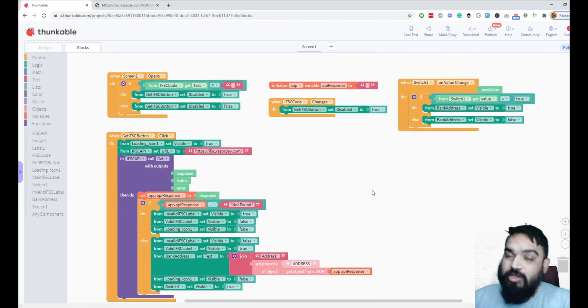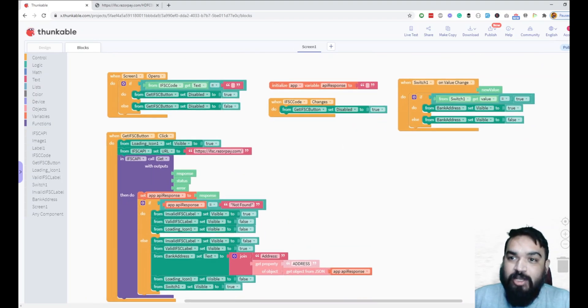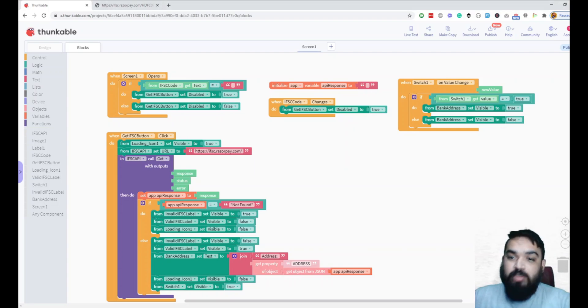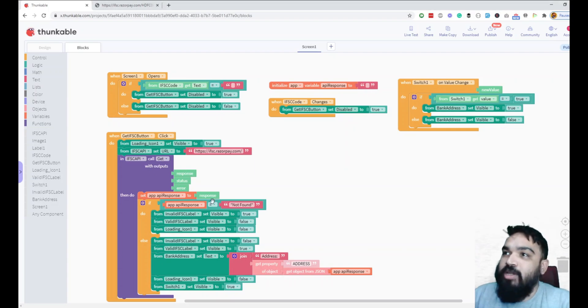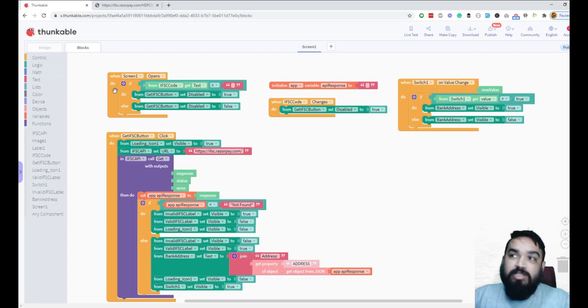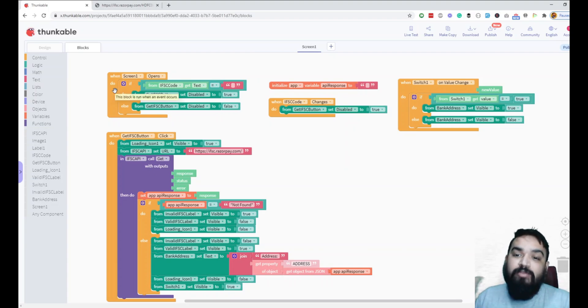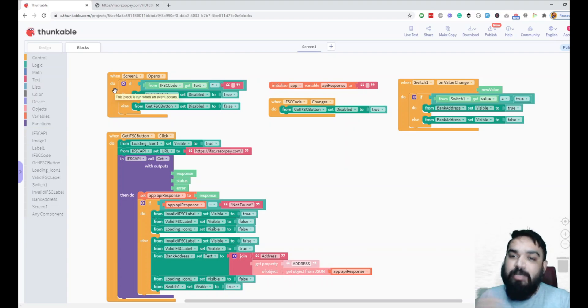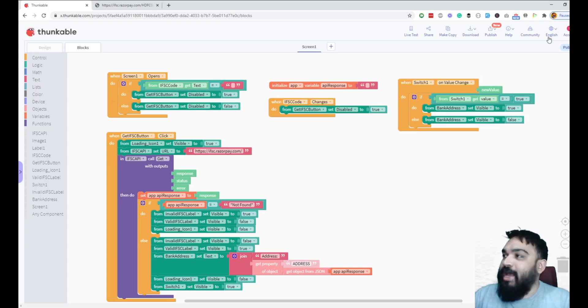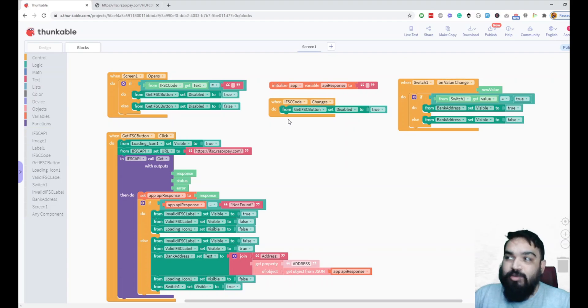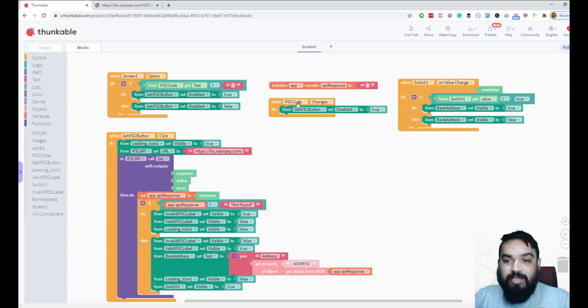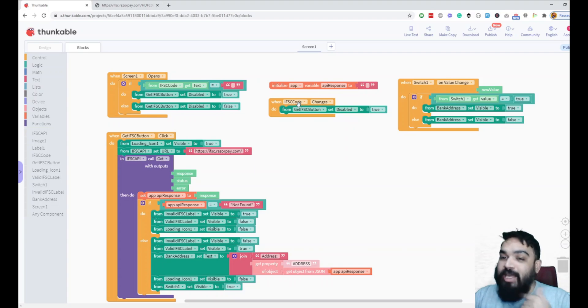That's pretty much the logic for the entire application. I'll quickly explain which blocks I'm using and why. When the screen opens, we'll check if the field is empty. If it is empty, we disable the button, otherwise we enable the button. When somebody enters a value, so when the code itself changes, as in the input field changes, we enable the button immediately.